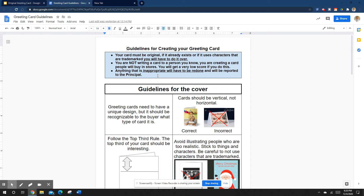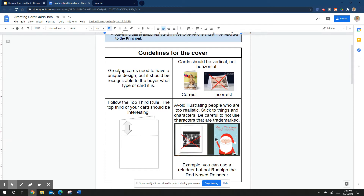If you're unsure, you can always ask me. Let's go over the guidelines for the cover. Your cover needs to have a unique design, but it should be recognizable to the buyer — what type of card it is. You can do typical things like a Christmas tree on a Christmas card or an Easter bunny on an Easter card, but make sure your design is unique.